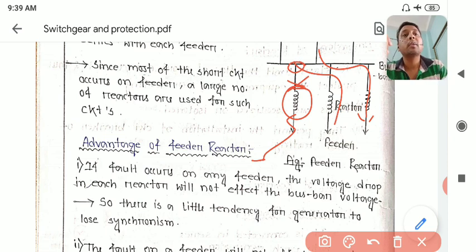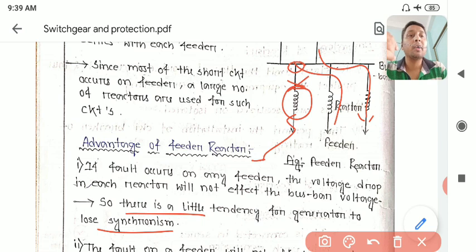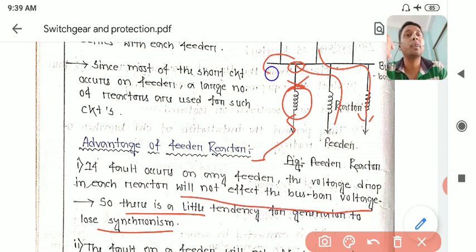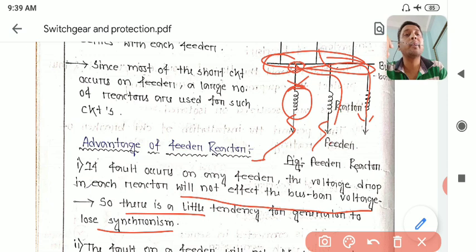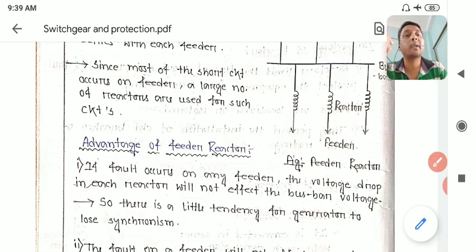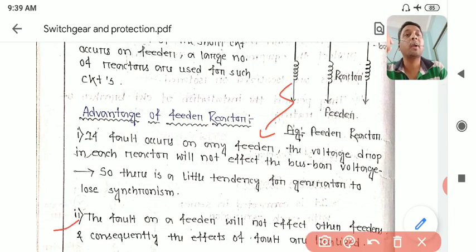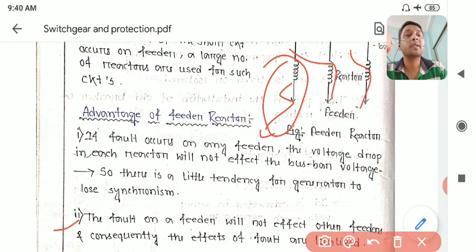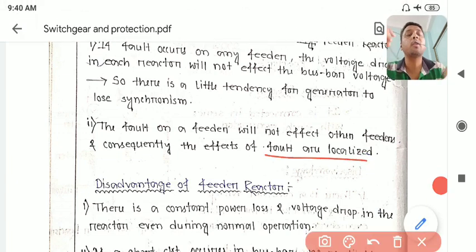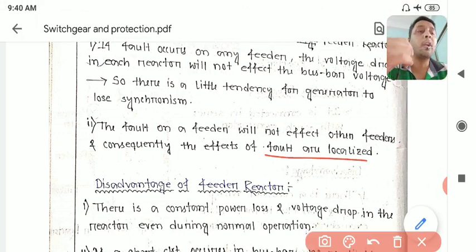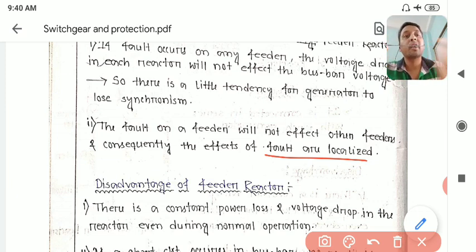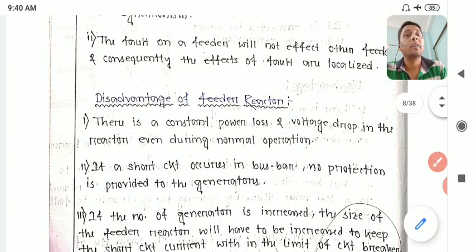Since the voltage is not zero, the generator will remain in synchronism and other feeders will continue to get current. There is only a little tendency to lose synchronism, and the voltage drop in each reactor will not affect the bus bar voltage. The bus bar voltage will not become zero due to any fault in the feeder - only that respective feeder will be affected. This is known as localizing the fault, meaning only the faulted section is eliminated while the rest of the system continues operating.